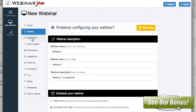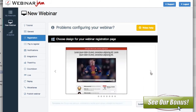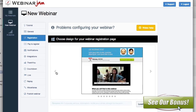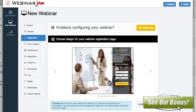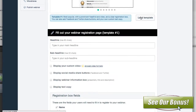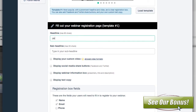Then you can jump into the registration area. Inside of here you've got all these different choices for a registration page. You can have video or no video. You can use your own custom design if you want. There are a couple of really nice ones in here. The one that we used for our webinar was this one here, which I thought was kind of cool. Let's choose this one and load the template.